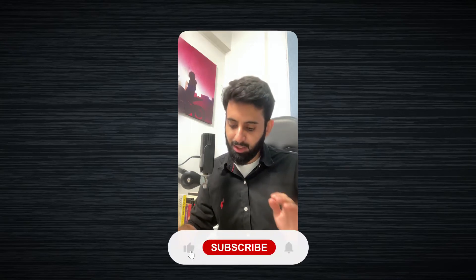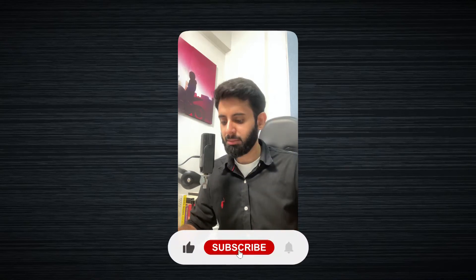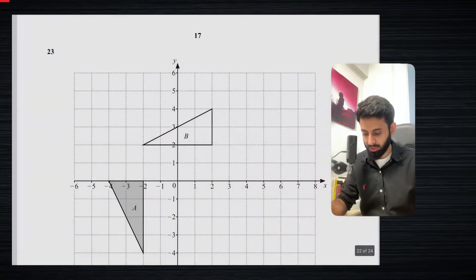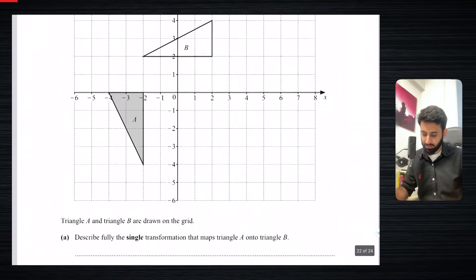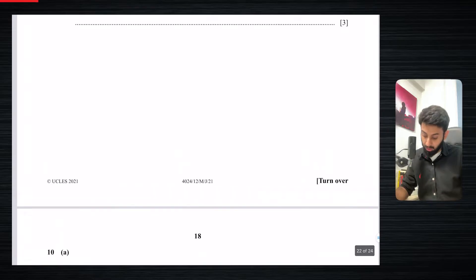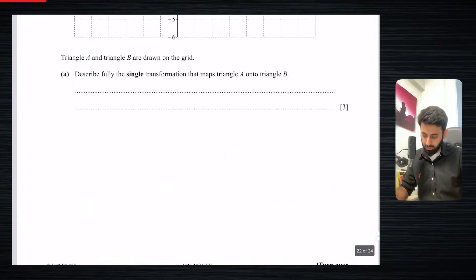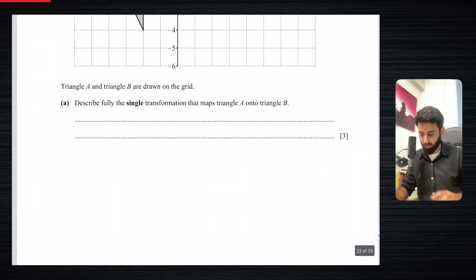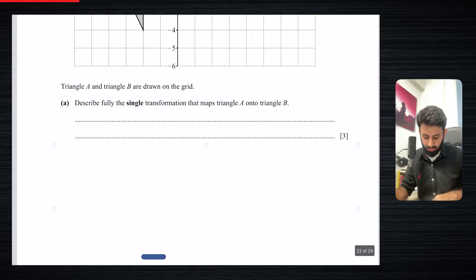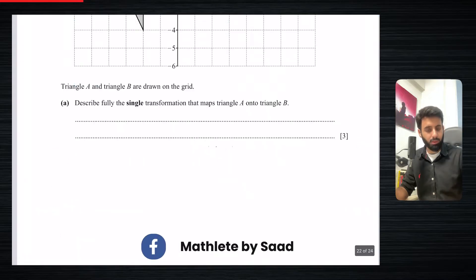Hello everyone, and welcome back. In this video, I will be solving some more questions where we have to find the center of rotation. Now these questions are actually past paper questions, and there were more parts to them. For example, this is a question from May/June 2021 Paper 12. I've just erased the rest of the parts, so we're just going to be focusing on the part that involves rotation.